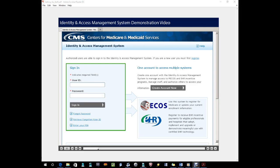To start the process, the user who is an authorized or delegated official will sign into their I&A account, which is already established and has access to work on behalf of an organization.